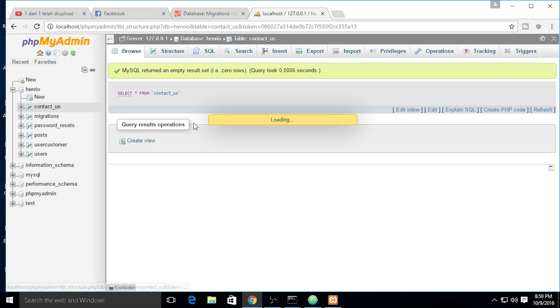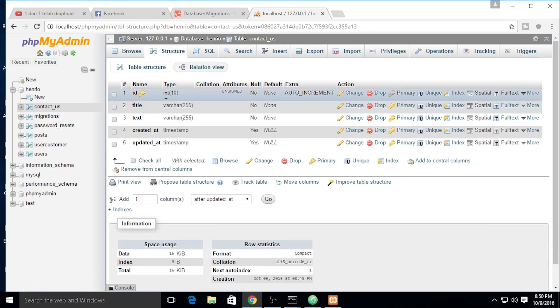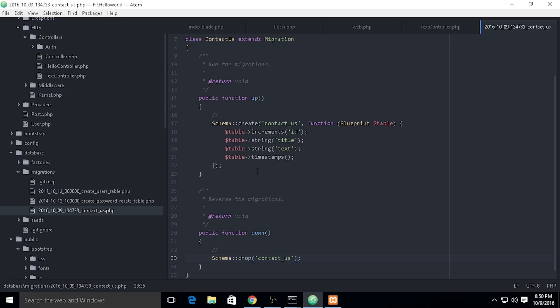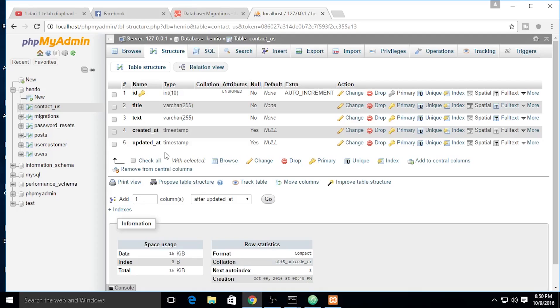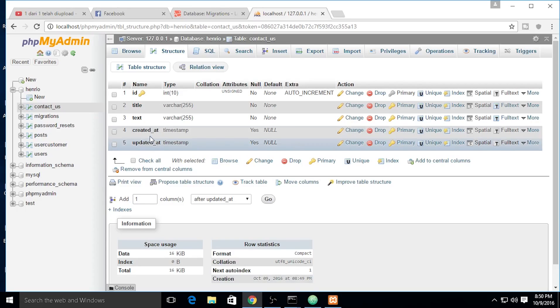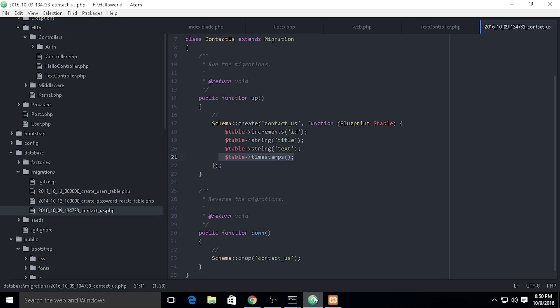We need to check the structure. If you're using timestamp, it will create created_at and updated_at. If you don't want to use created and updated, you just simply disable this one.